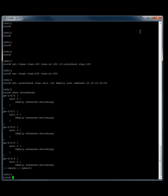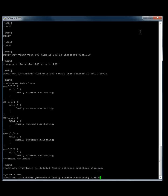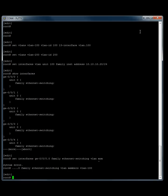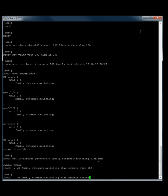So let's set interface GE-0/0/0, not 0, family Ethernet switching VLAN members VLAN-100. So we want to do that to port 2 as well. Set interface GE... we'll make this 100 as well.